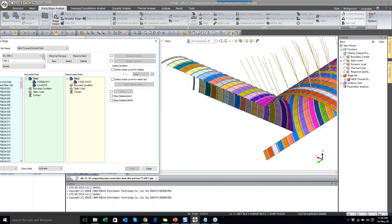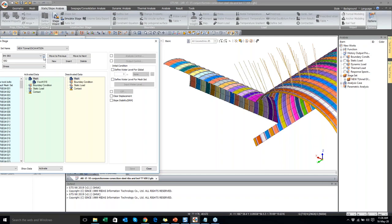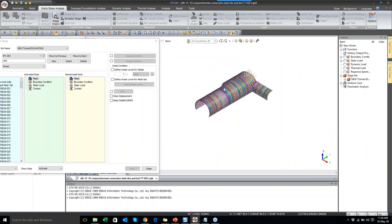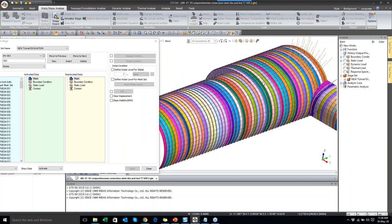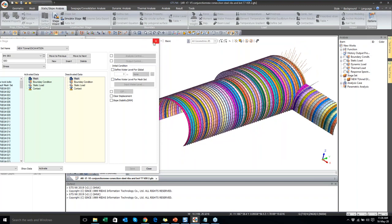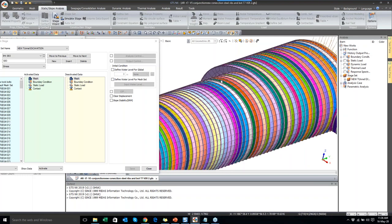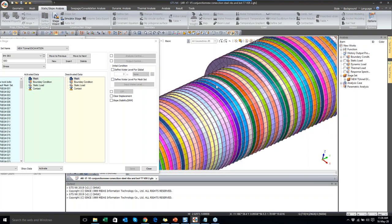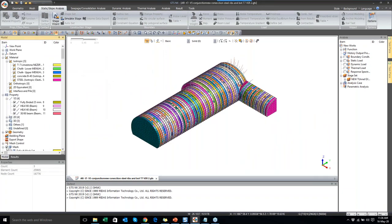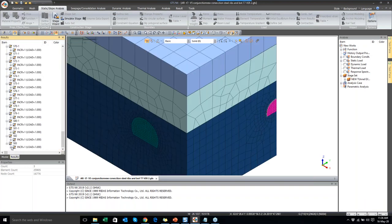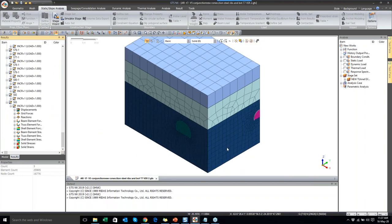This is the construction sequence considered in the analysis. Supports include shortcrete, steel ribs, and at the junction — rock bolts as well. The total construction sequence runs around 83 stages covering main tunnel excavation, cross tunnel, and cross passage with steel ribs, shortcrete, and rock bolts. Now we will see the results.